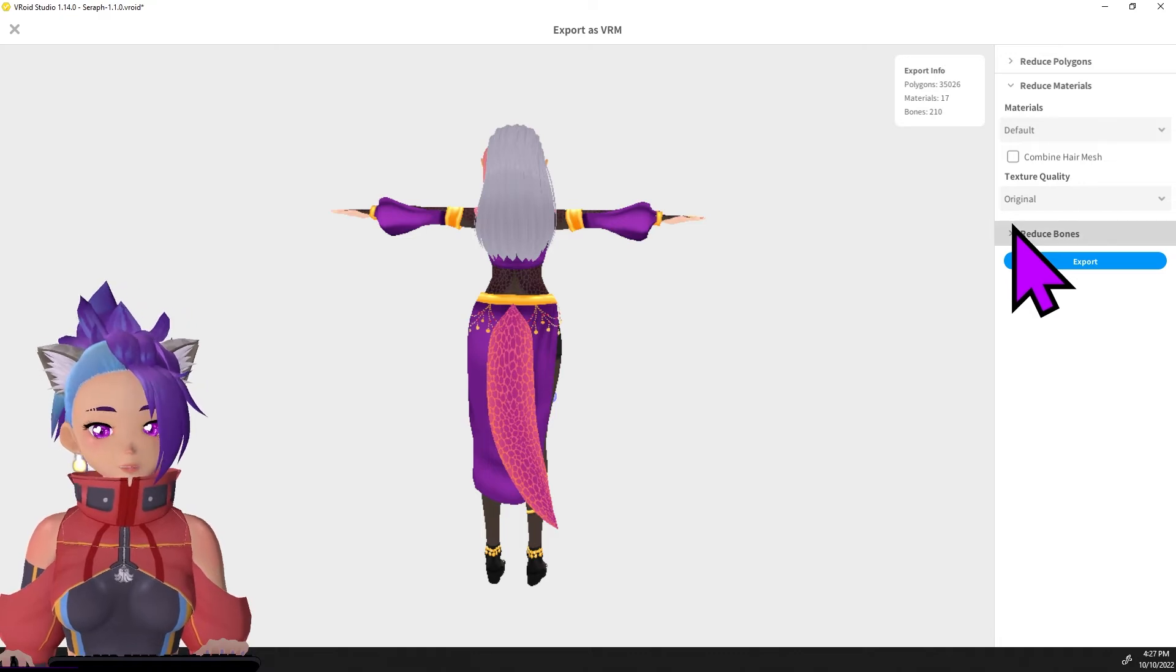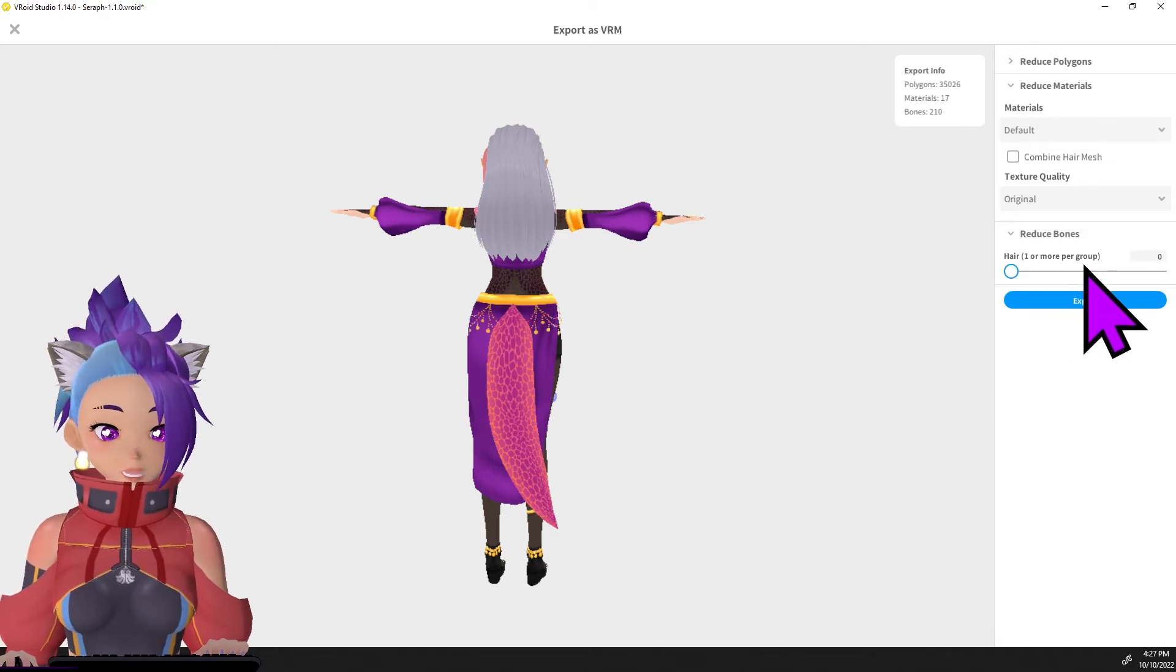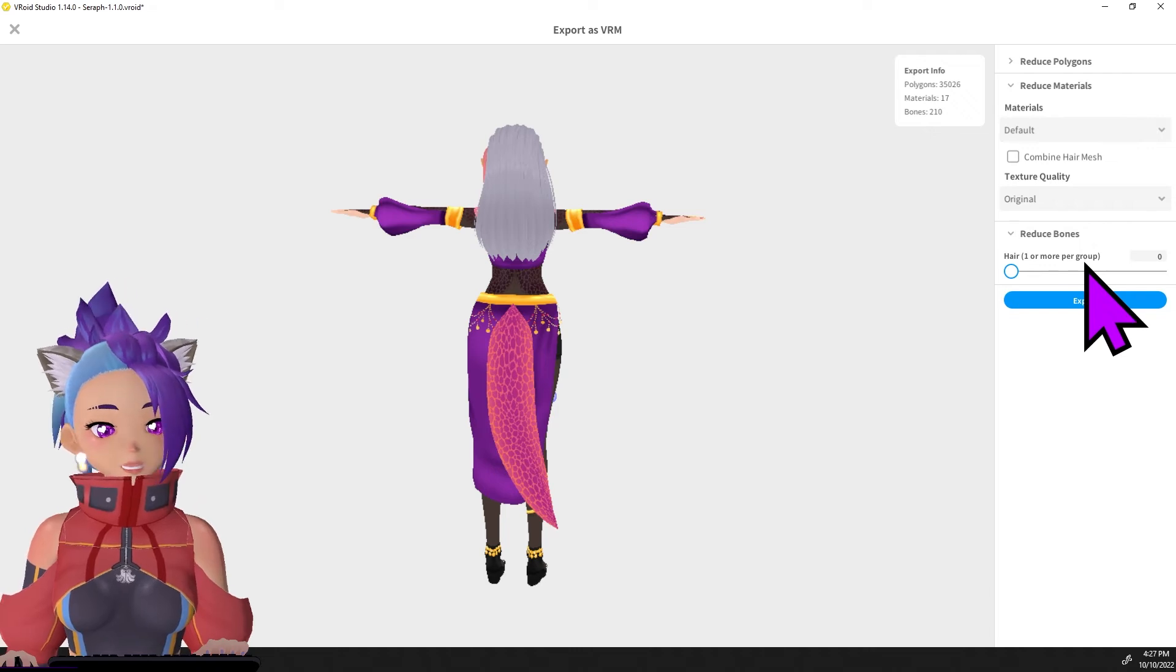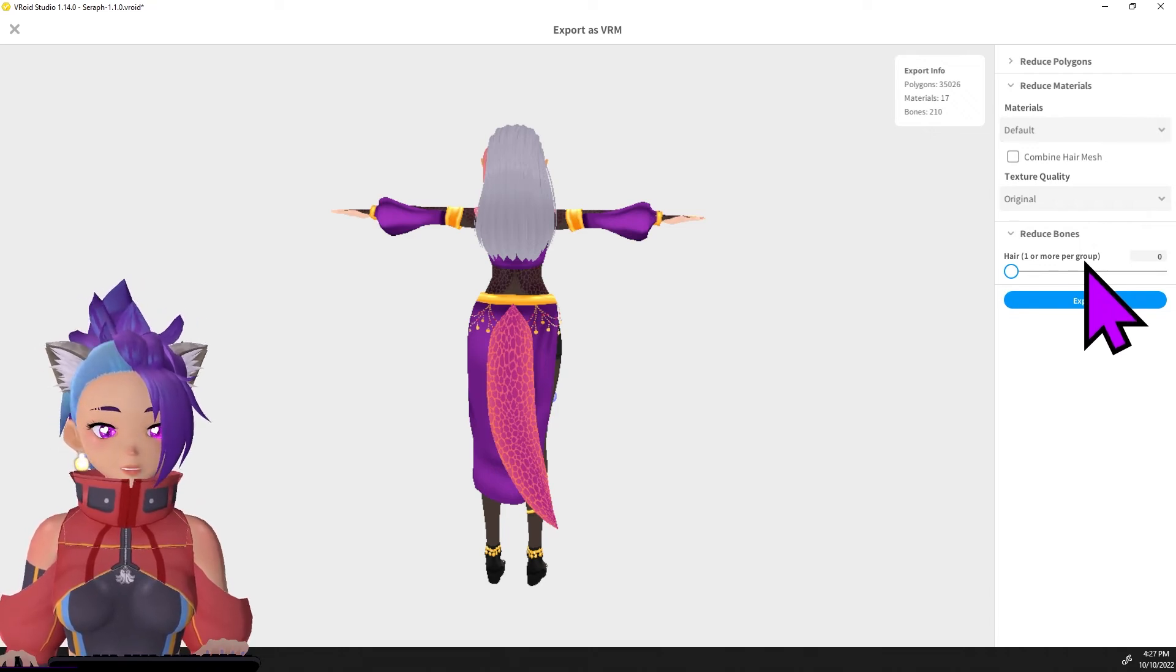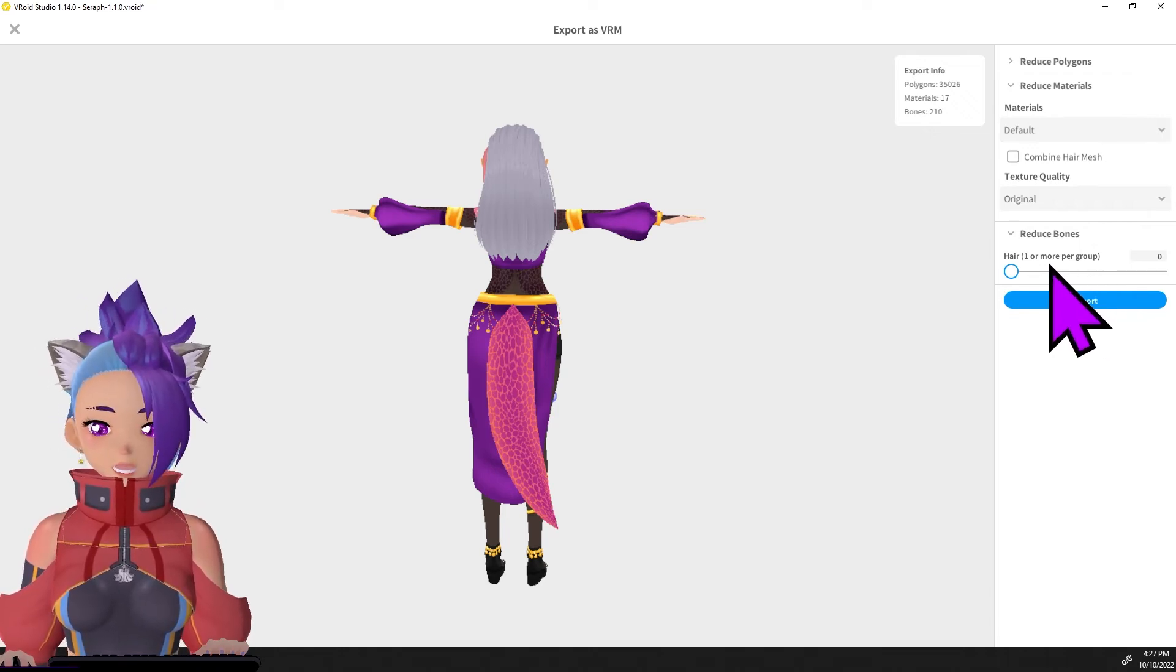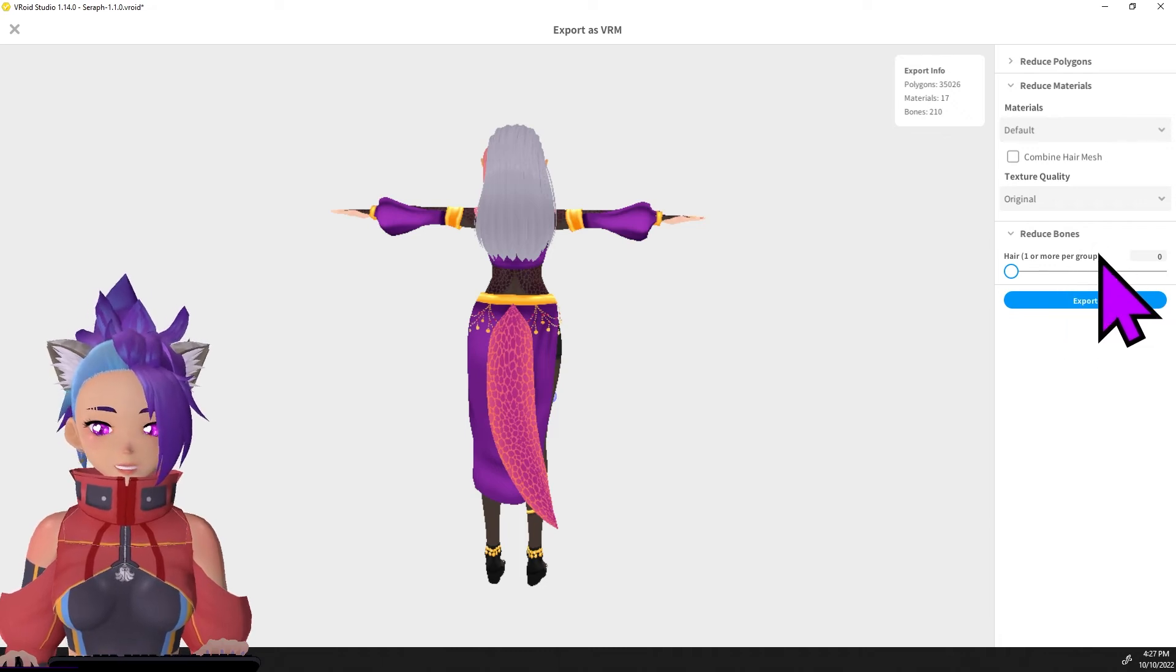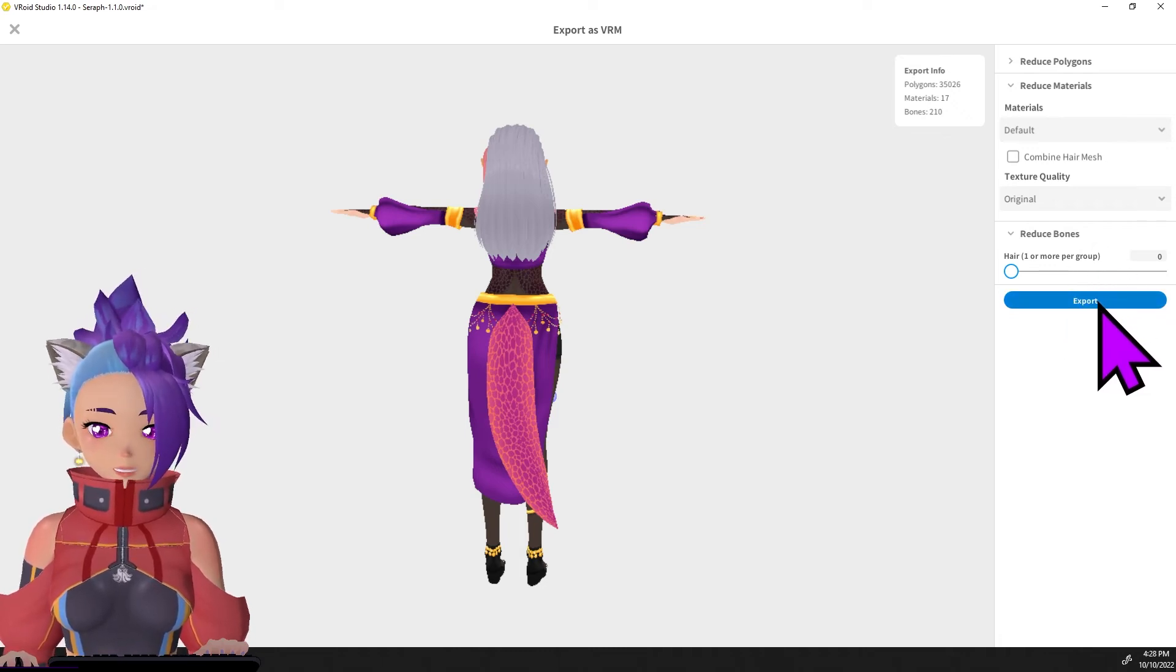I don't reduce any of my bones, but you can reduce your bones if you want to make your character more performant. If you notice your computer's lagging when you test it in VSeeFace, then reduce your bones a bit and you might end up finding you're more performant.